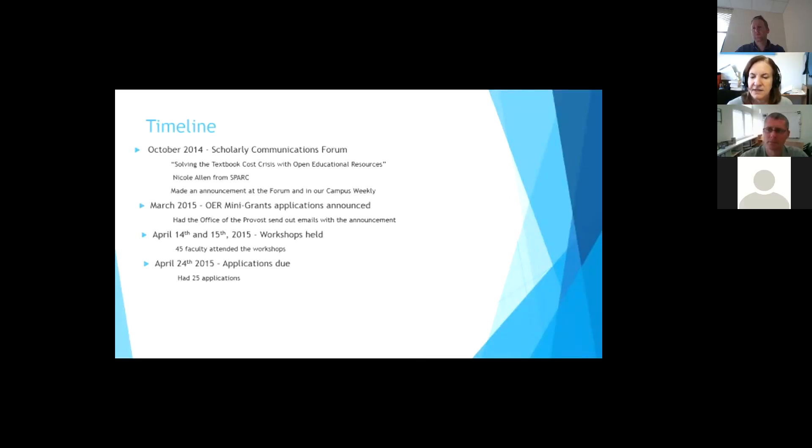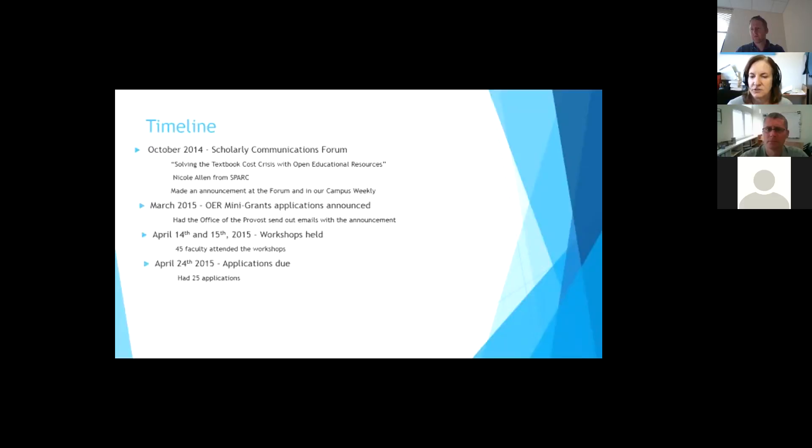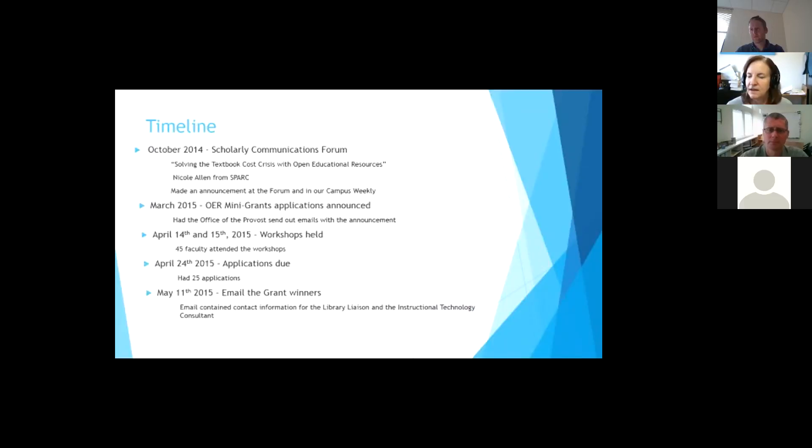So what we did was on those applications, we had a rubric that we followed and had several, I had two librarians and then two faculty members work on reading over the grants and getting their input. And then I just used the rubric with the numbers and came up with the people that won the awards. And then email the grant winners.